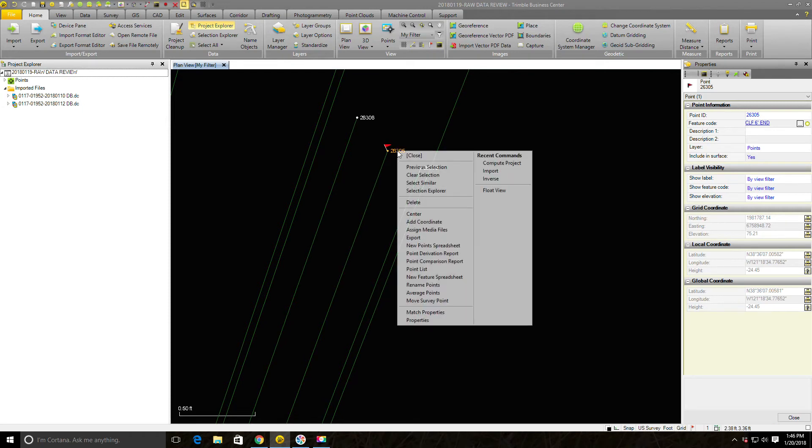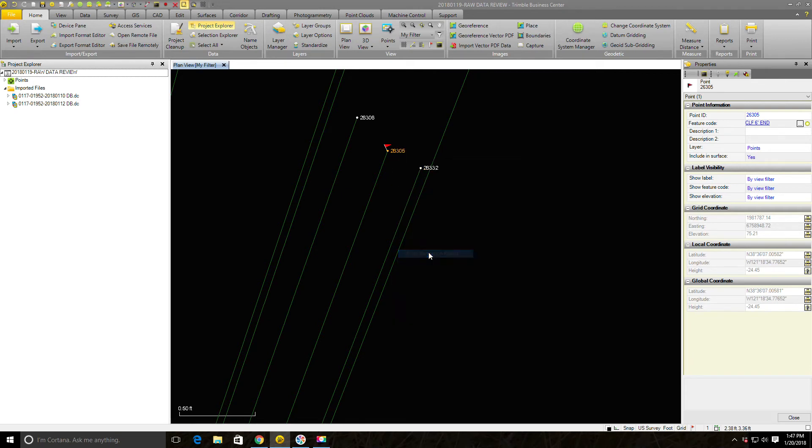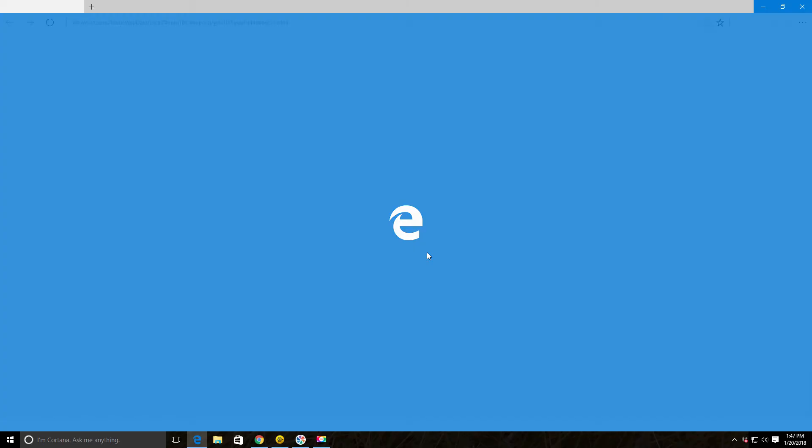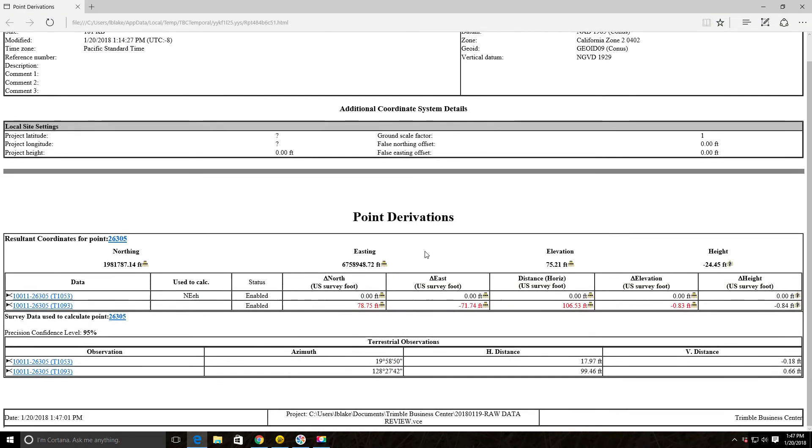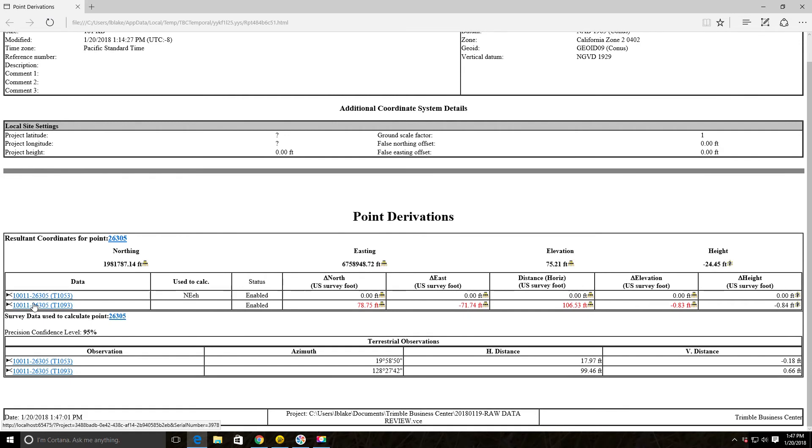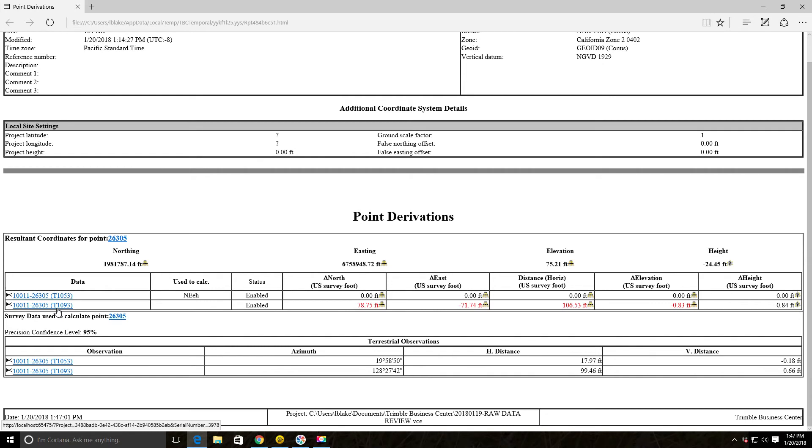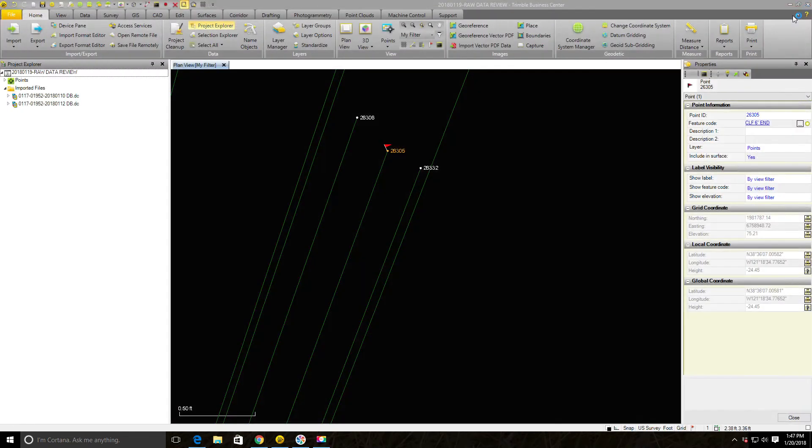We want to know what's going on there, how come we're having that problem. I'm going to right click on it, pull up that menu and go to the point derivation report. Show me how the values for this point were coordinated. You can see here it's giving me the same information. The first coordinate was calculated from this vector, total station vector 1053. The second coordinate was calculated from this vector, total station 1093. These things are way apart. This is a hundred feet horizontally and almost a foot different vertically. I just know from experience when I see something like that, what's probably happened here is the crew has accidentally used the same point number twice.